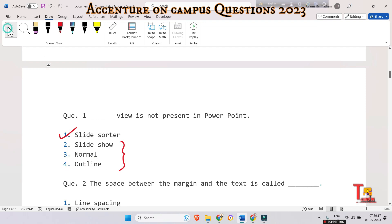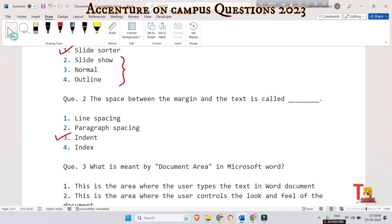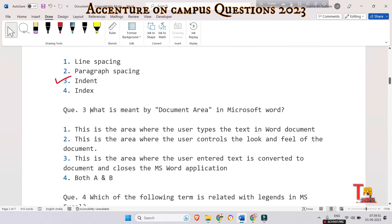The next question is: the space between the margin and the text is called what — line spacing, paragraph spacing, indent, or index? The answer is indent. Indent or indentation is the increase or decrease of space between the left or right margin of a paragraph. So the answer is indent.